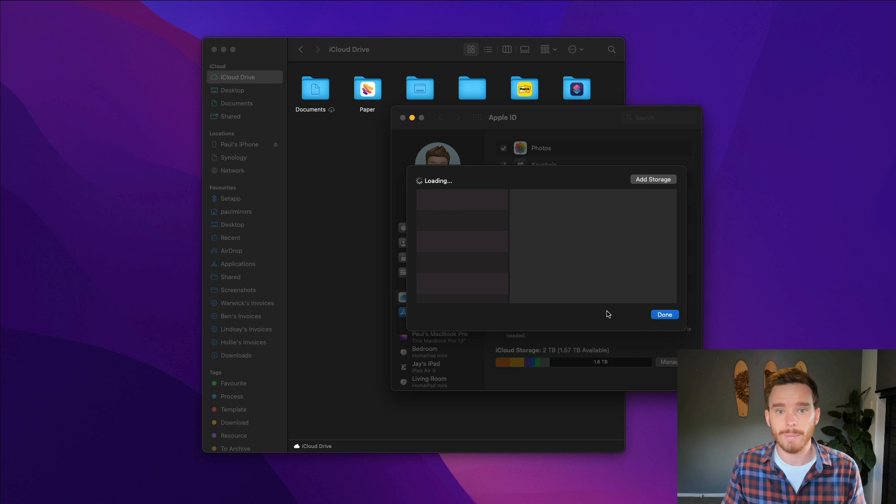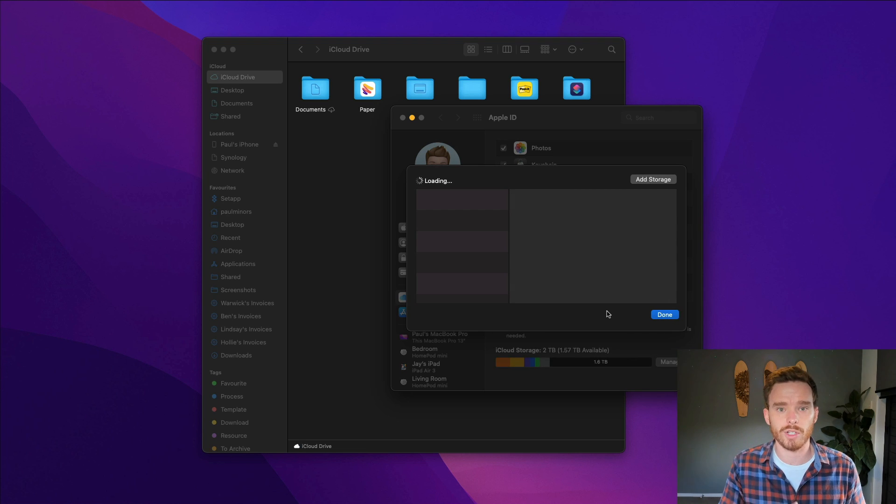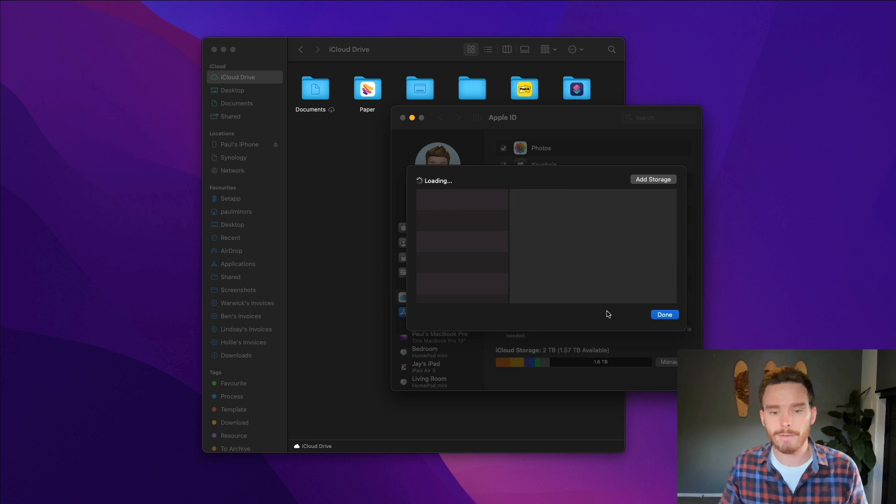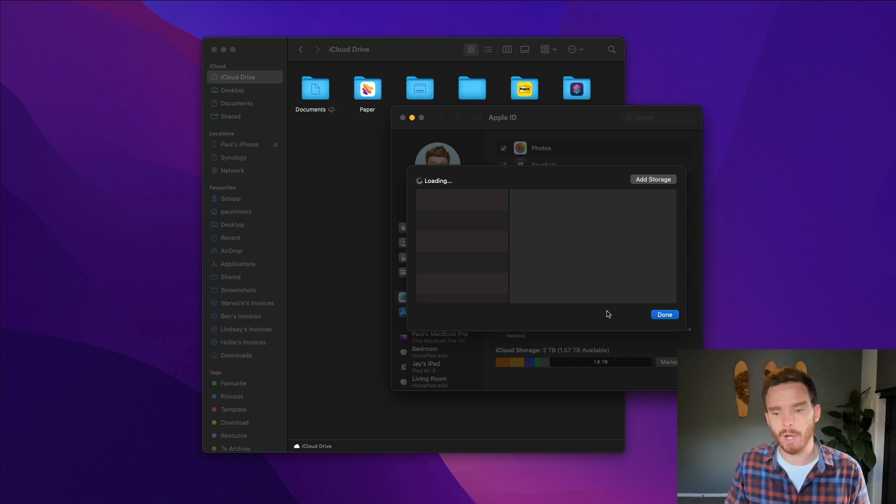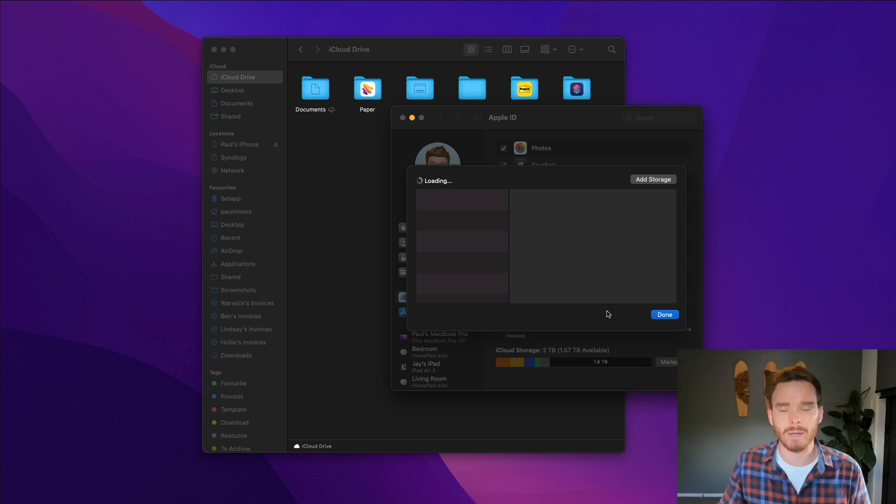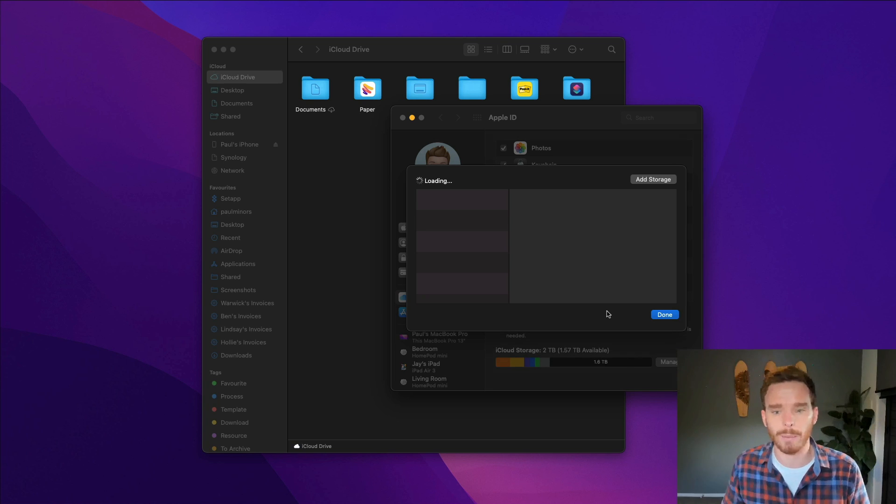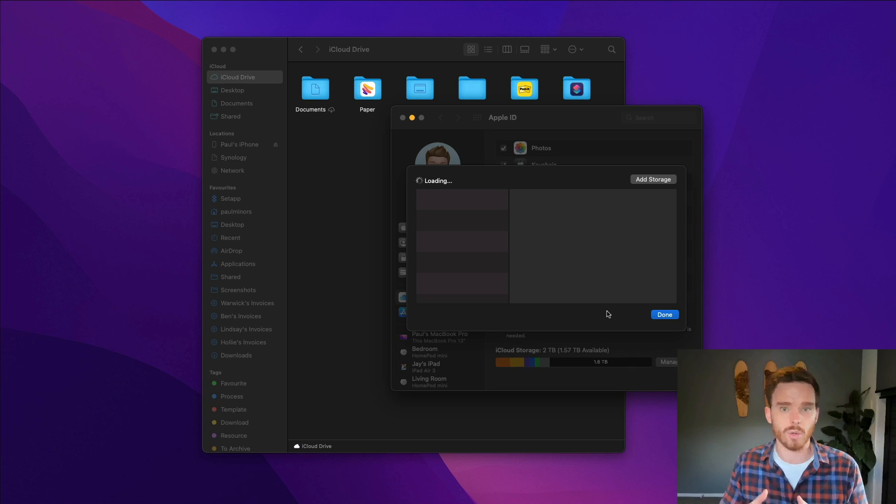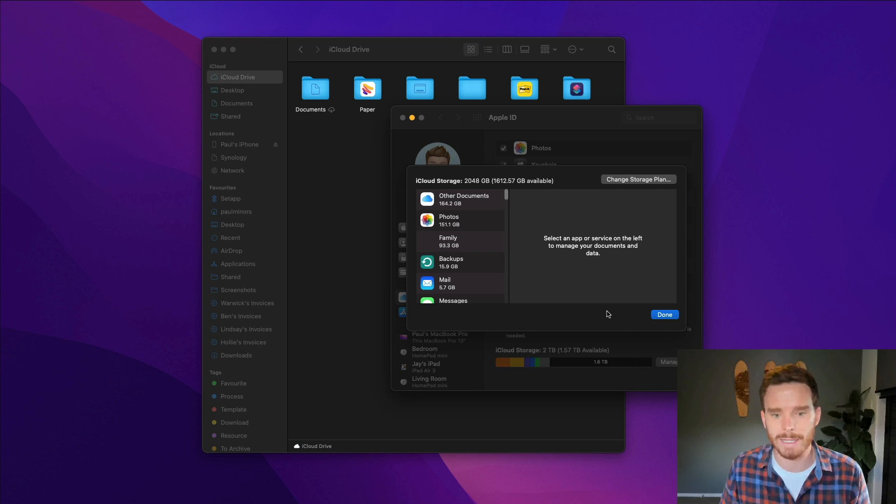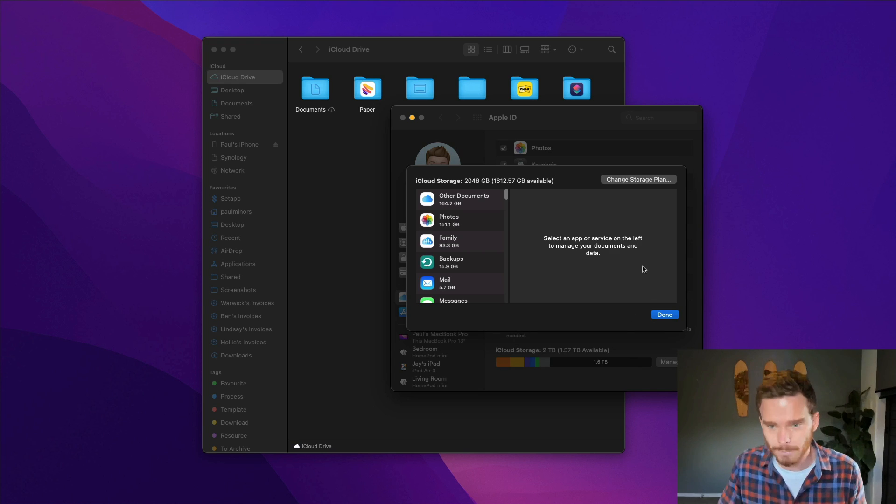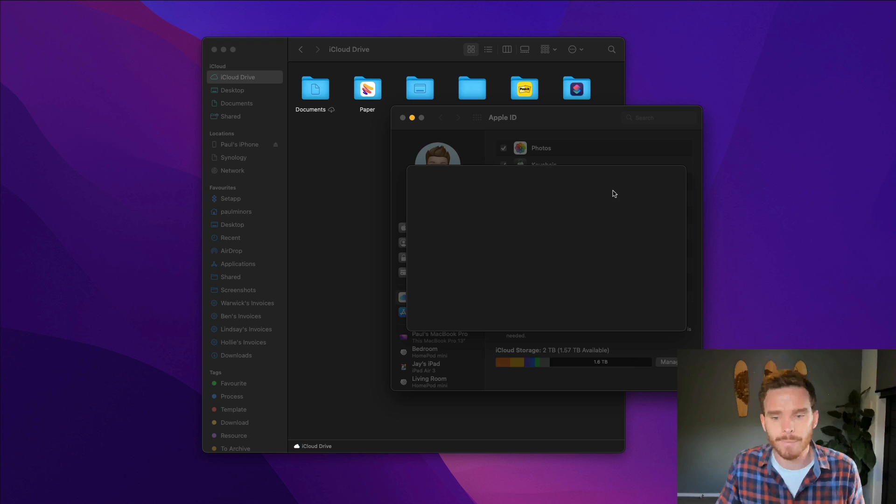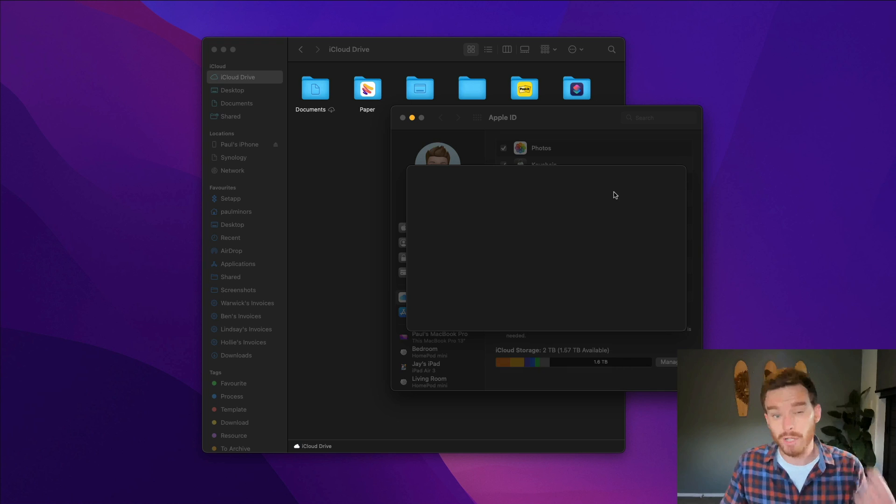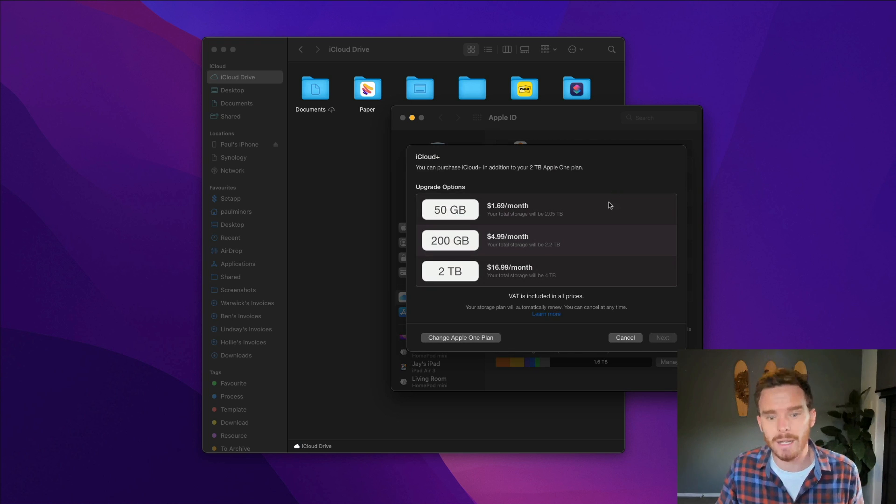We're on a family plan so I'm actually sharing this storage with my wife, and because we have some HomeKit cameras set up at home we're actually required to be on this two terabyte plan to store the video from our HomeKit system. But you can change your storage plan in here. You can choose how much storage you're going to need.